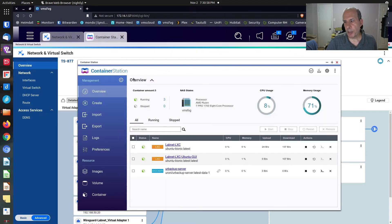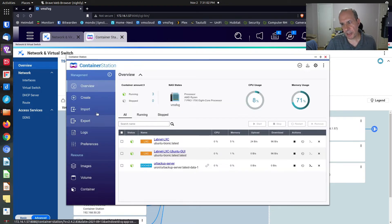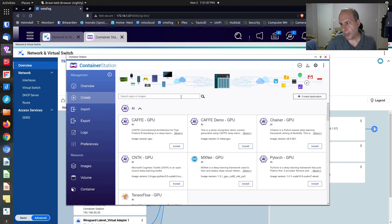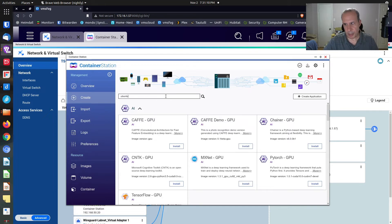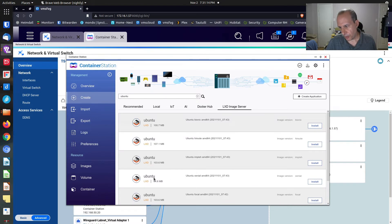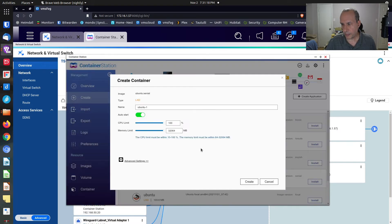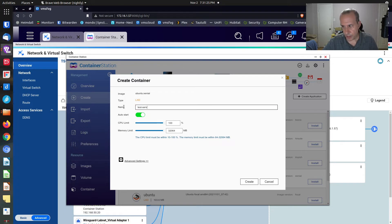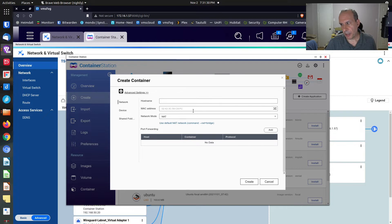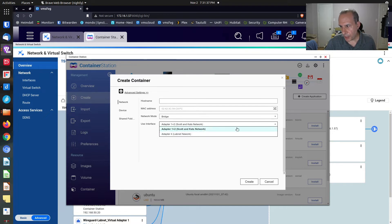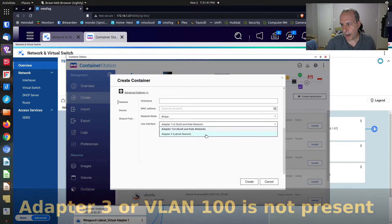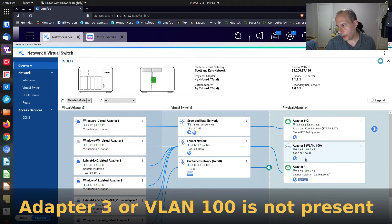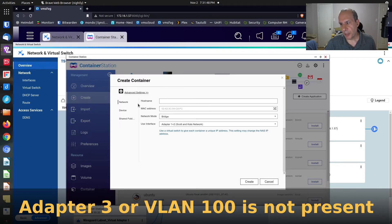If we go to container station, as I mentioned, container station doesn't support these things. And to demonstrate that, if I do a create, and I go over here and say I want to create an Ubuntu container. I go over to my LexD image server. And I say create me a Xenio container. I call this test-server. I go over here to advanced settings. And I click on NAT and change to bridge. There's adapter one and two, which is my main network. And there's adapter four, which is my LabNet network. And you'll notice that adapter three is down here, VLAN 100, and it doesn't show at all. And that's why we can't do it that way.